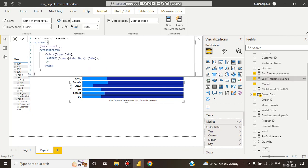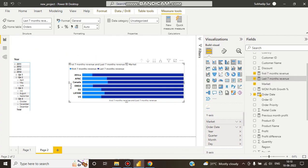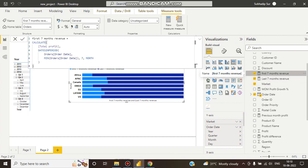So how can we do this in DAX? Let's see. For the first seven months revenue, I've written a DAX command. First of all, it will calculate total profit.